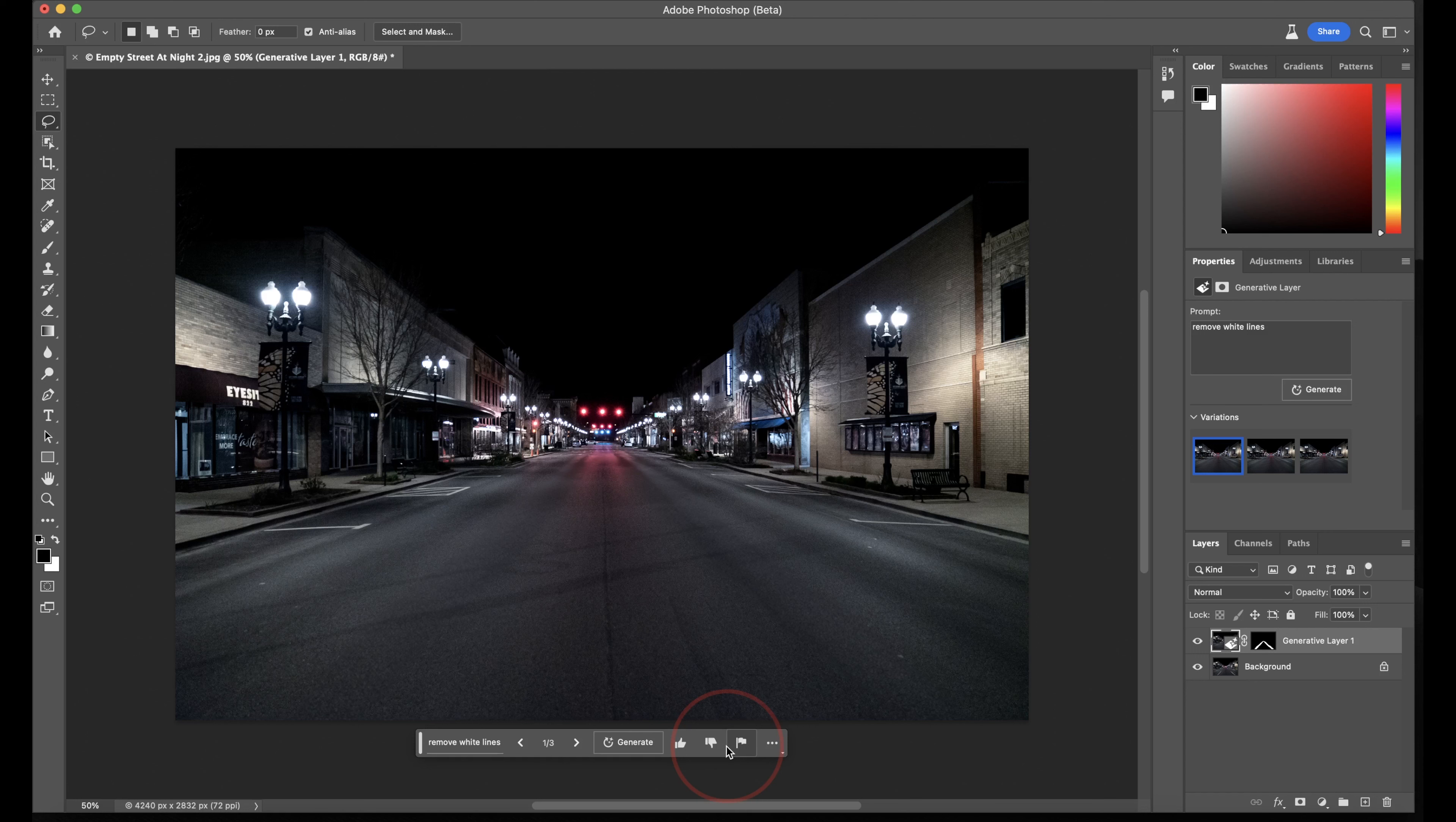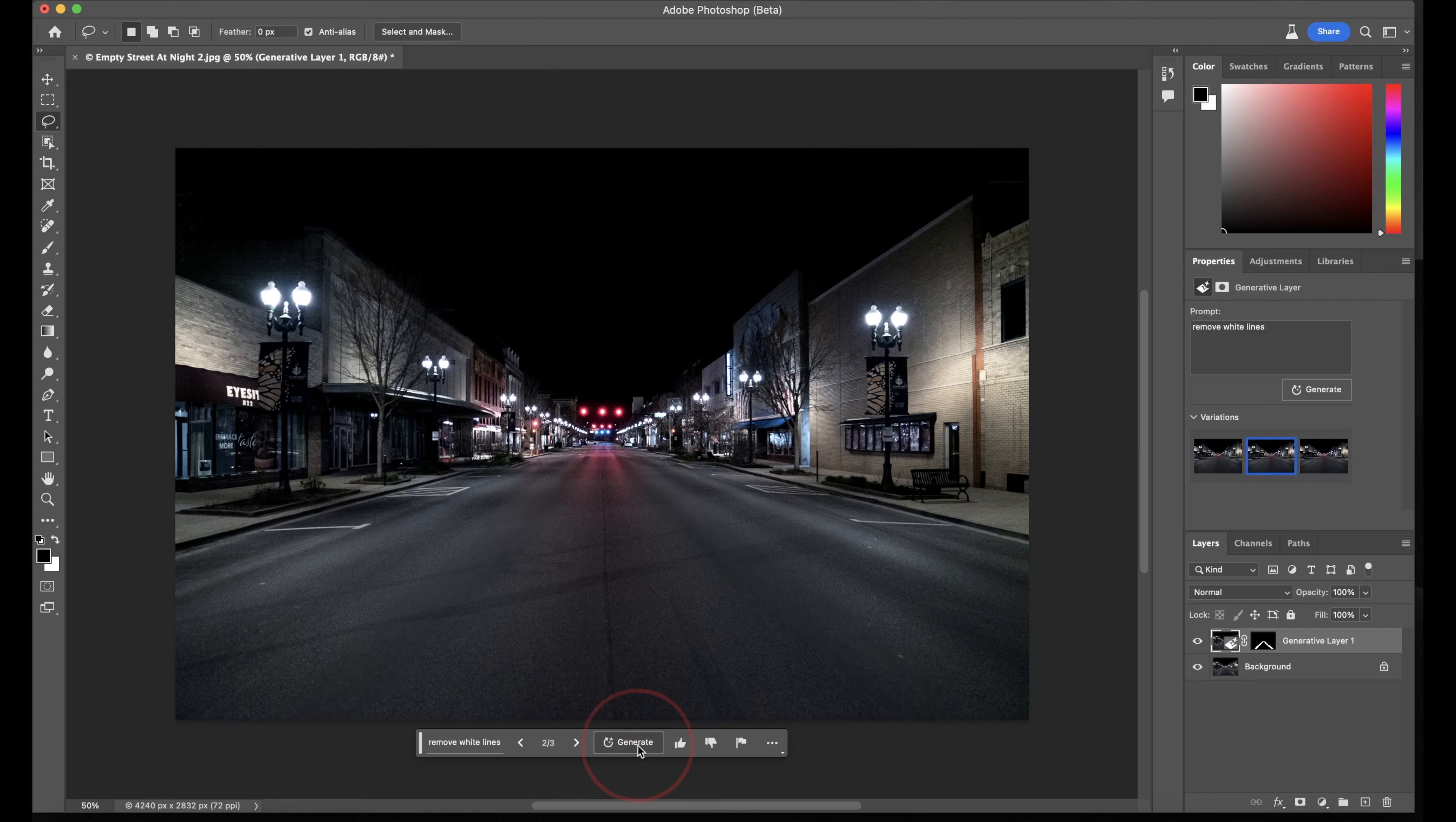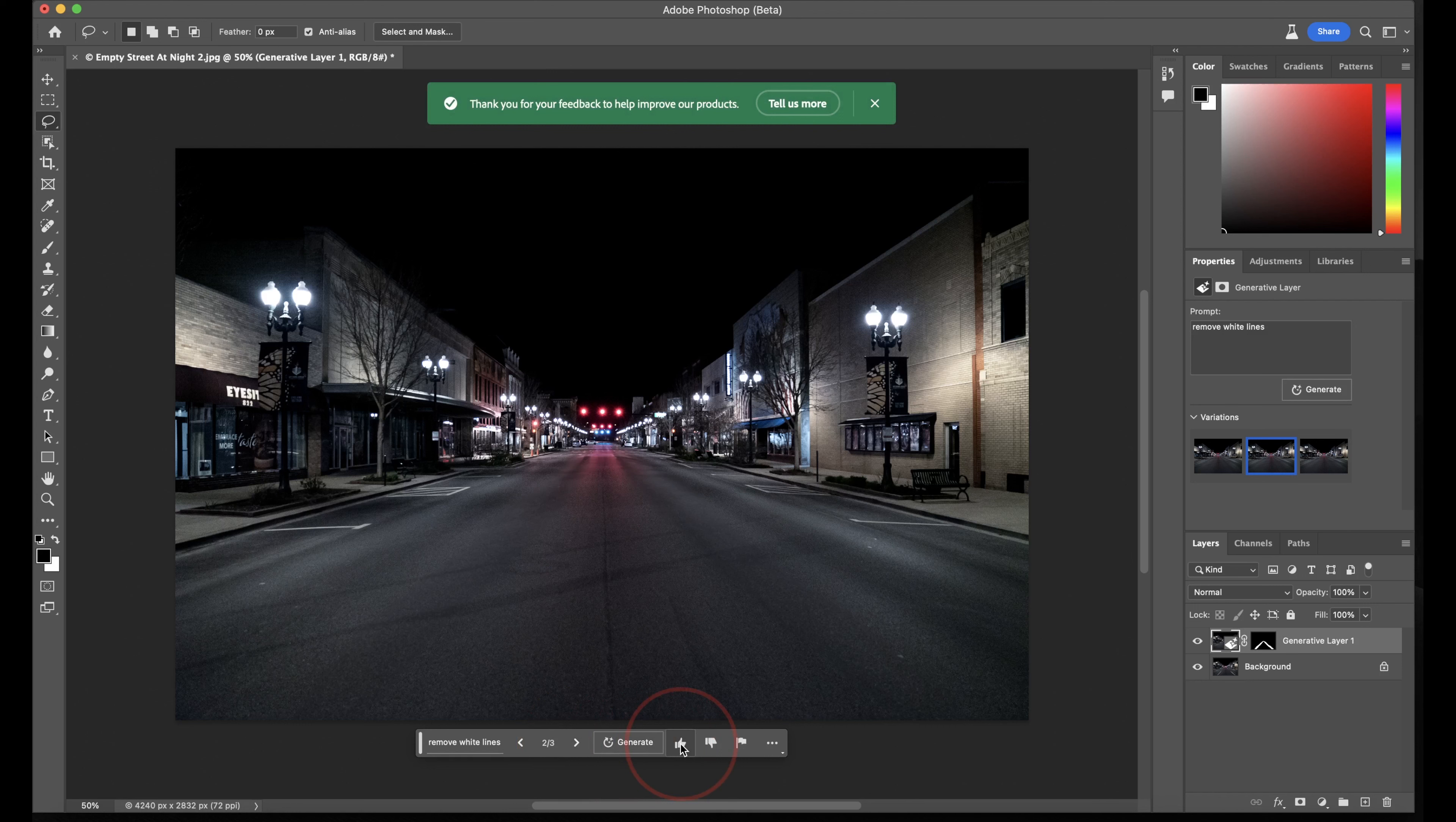You might have to mess around with this a little bit. It's not perfect, but it's pretty good. It also gives you three variations, so you can click the arrows down here to see what else it generates. When it gives you something that you really like and it did a good job, you can hit the thumbs up, and if it doesn't, you can hit thumbs down. This is going to help out during the beta stage.